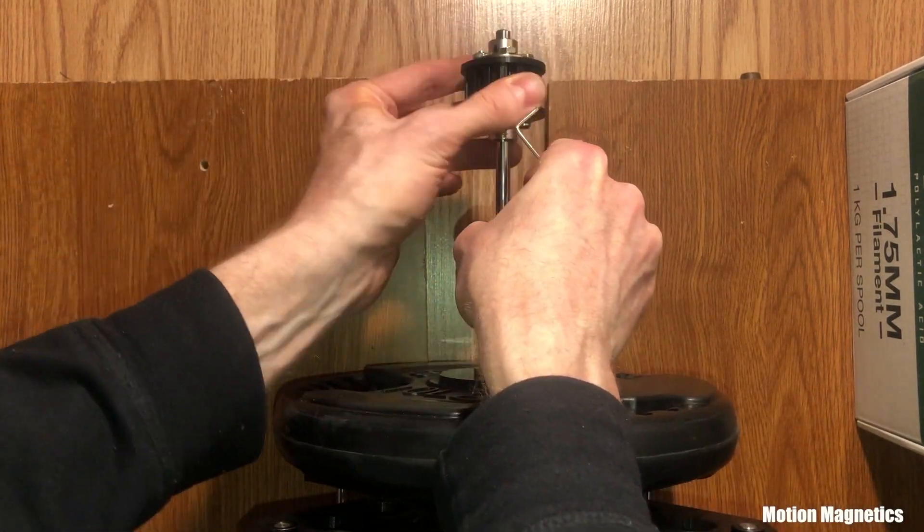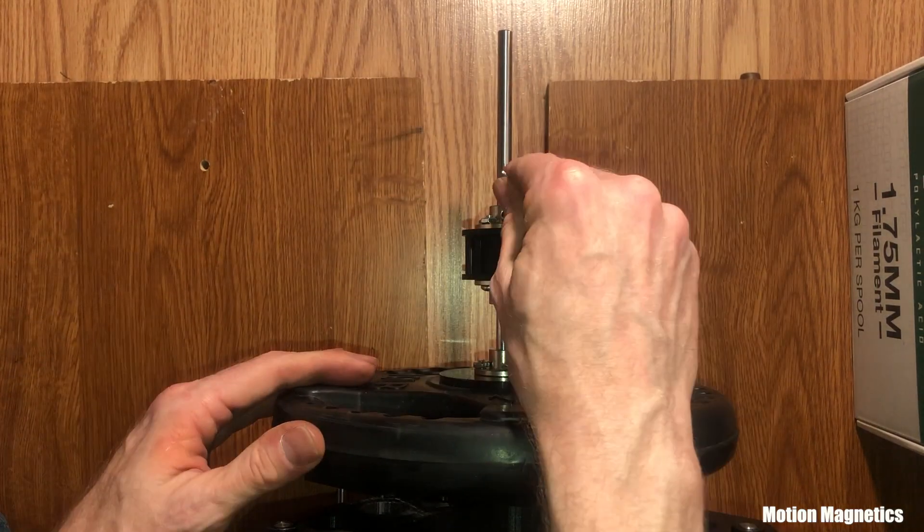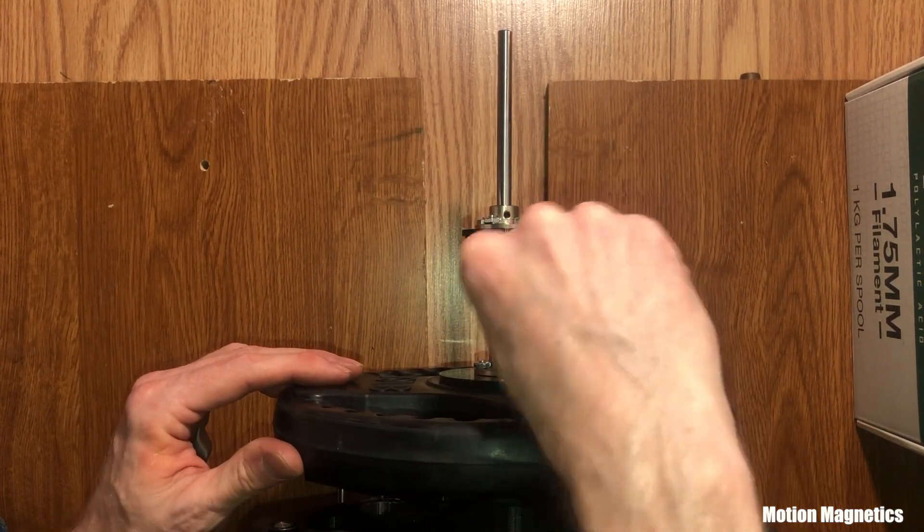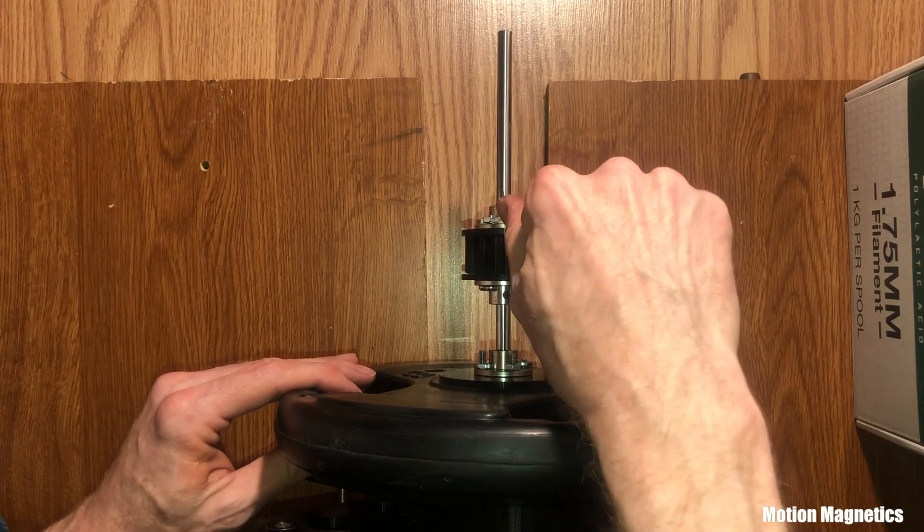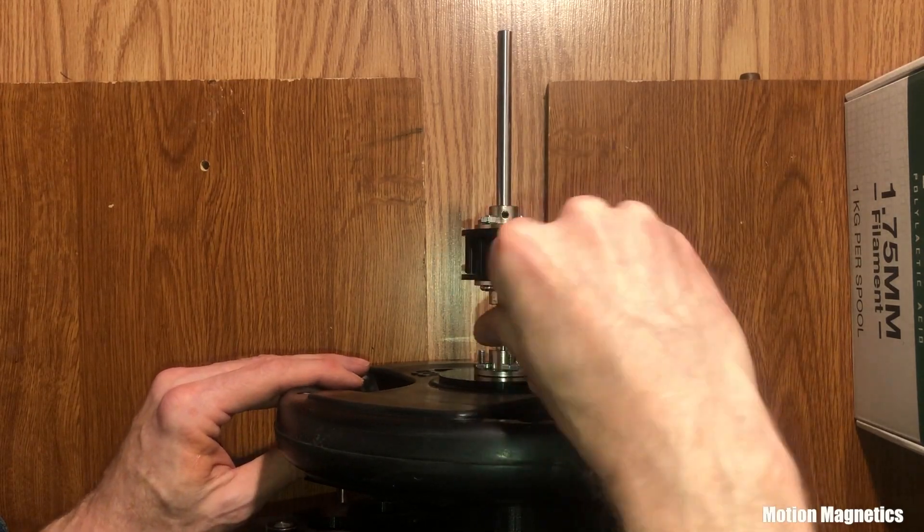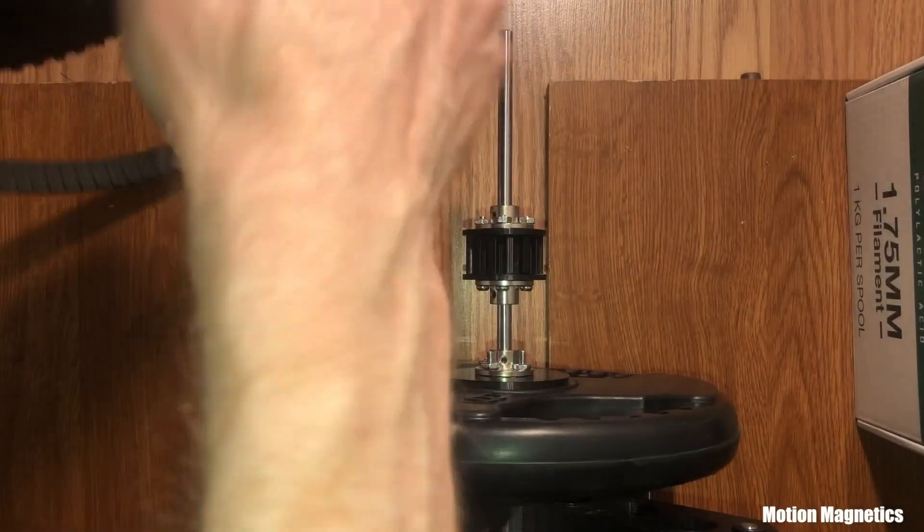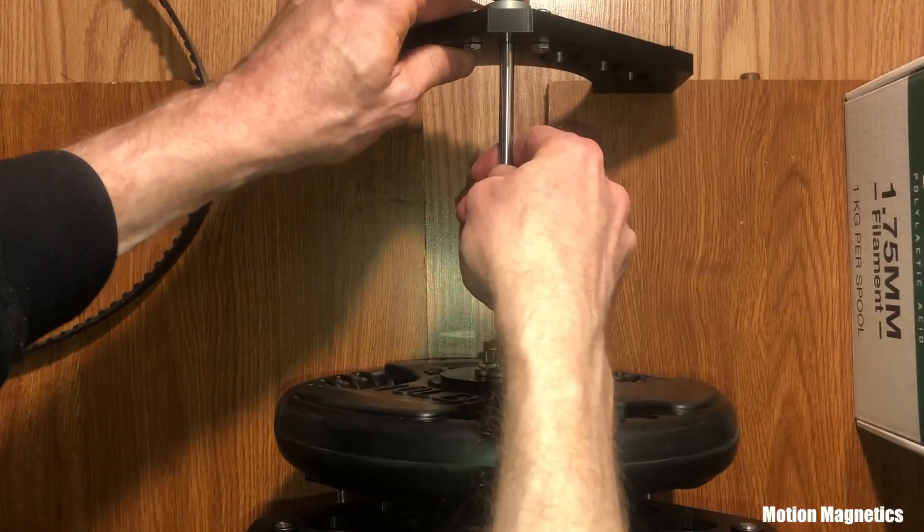I'm getting ready to test a belted gear drive system, so that's what I'm attaching here. The way it's set up, it's a 5 to 1 RPM increase from the larger belt gear to the smaller.